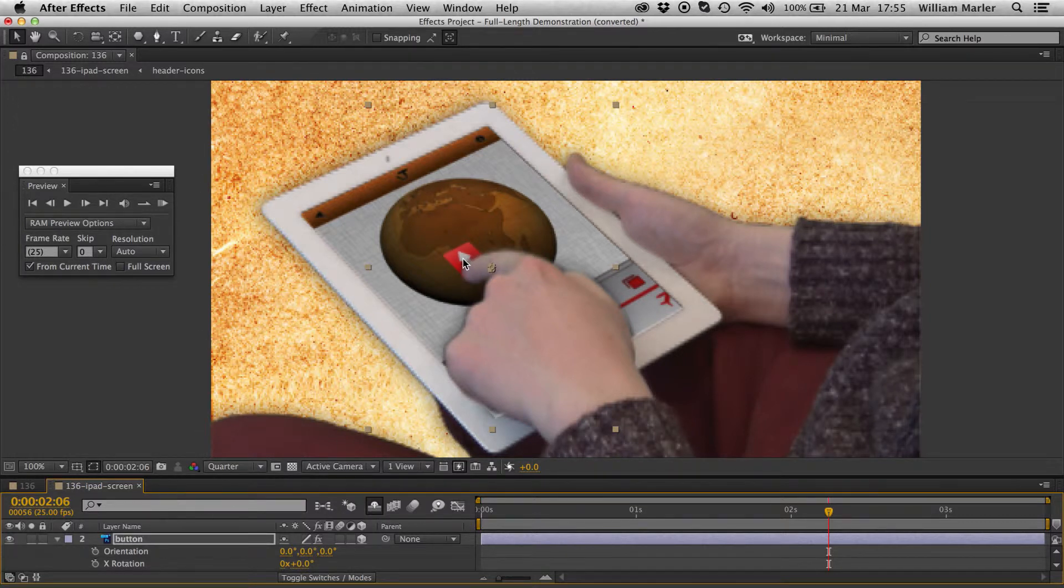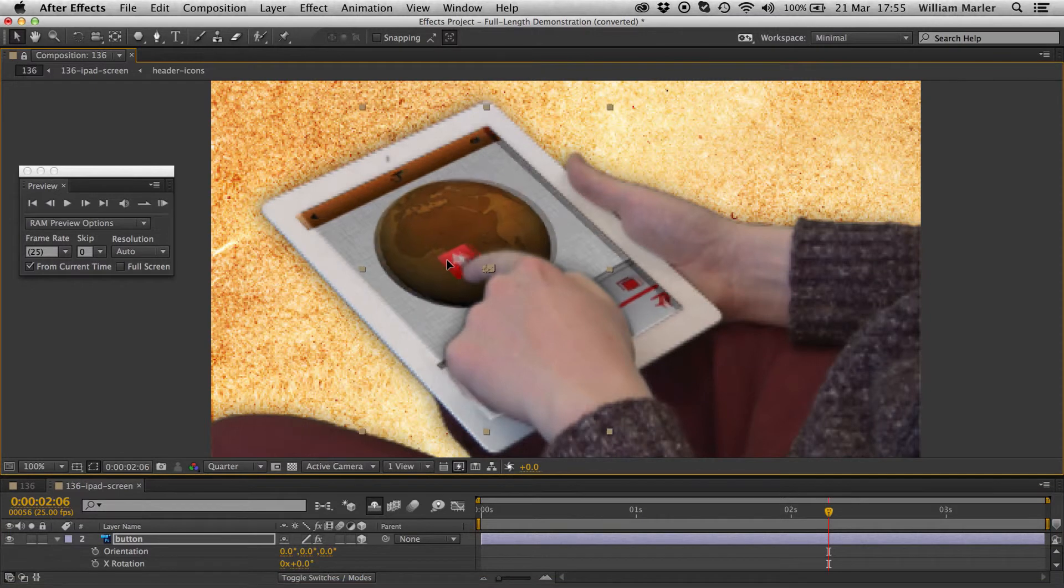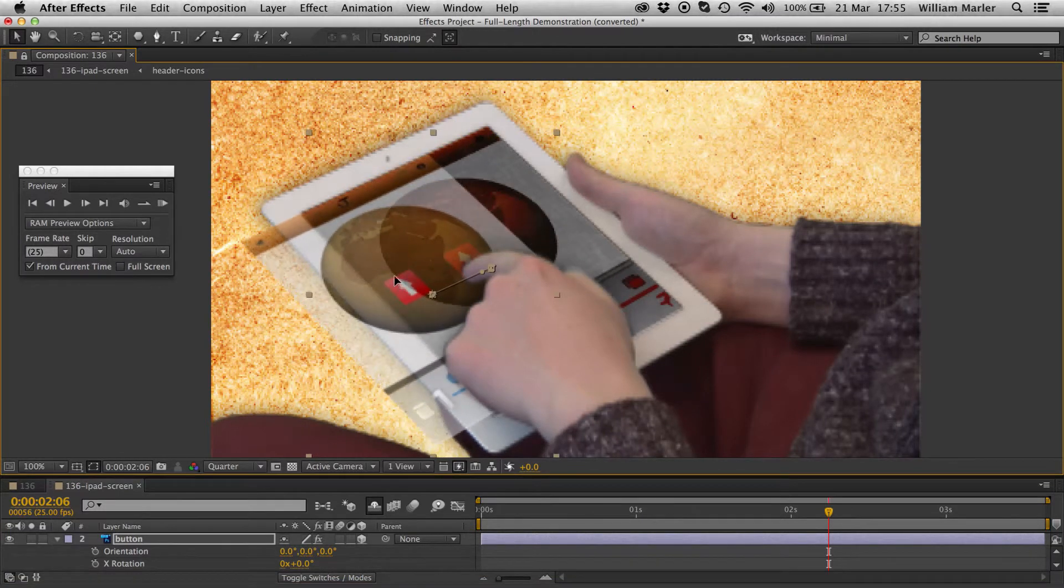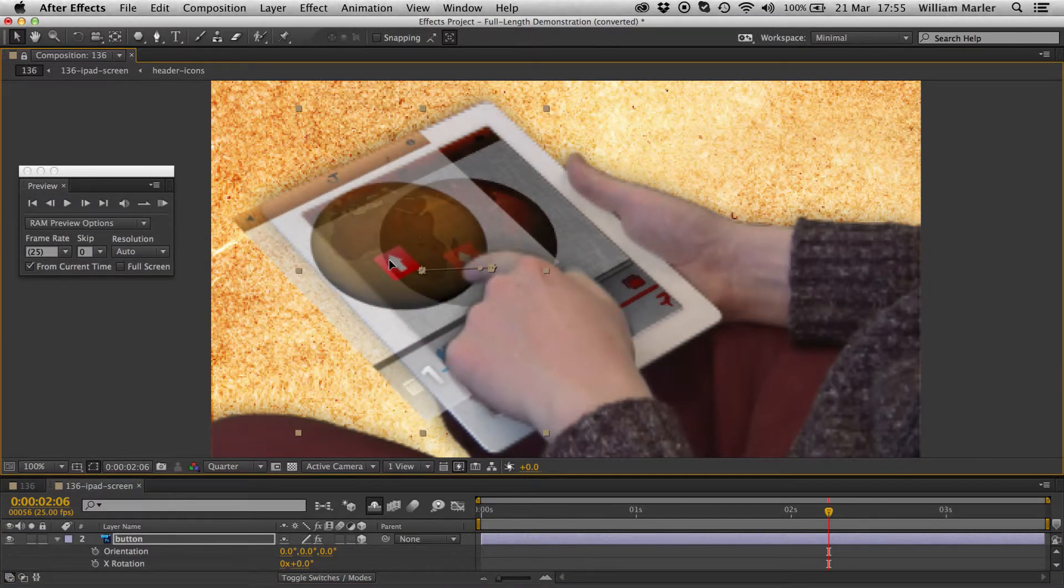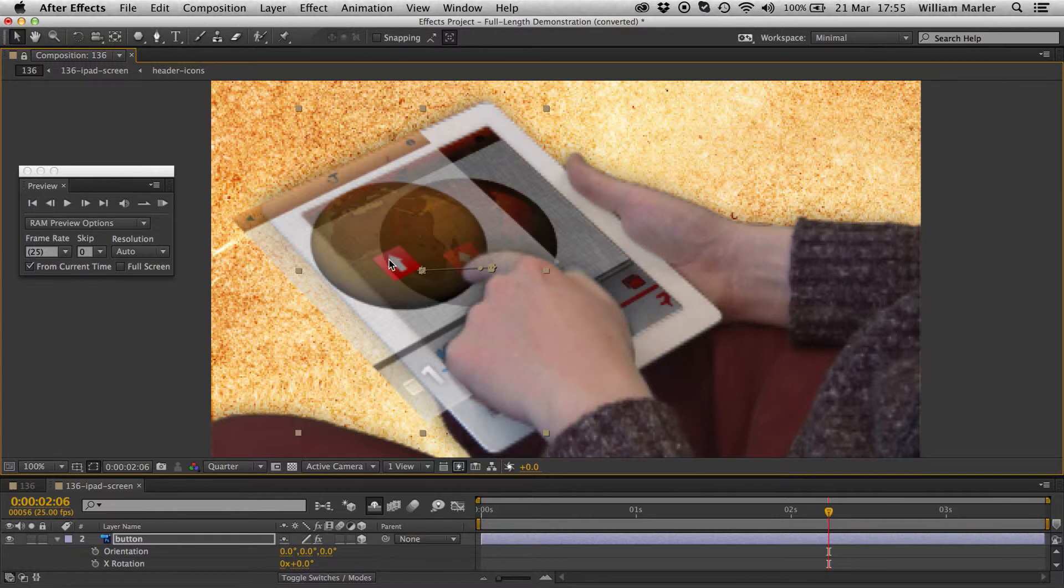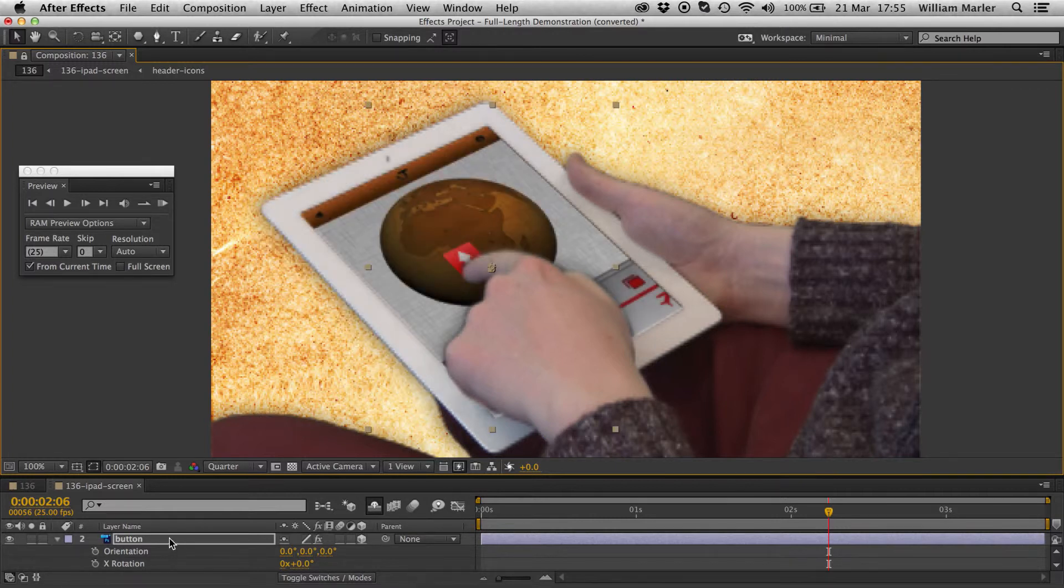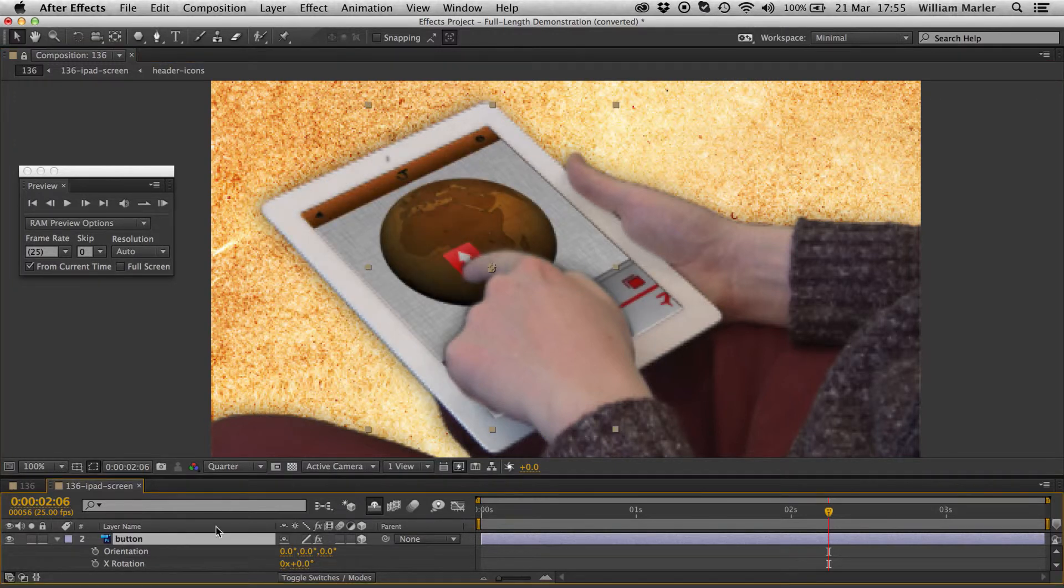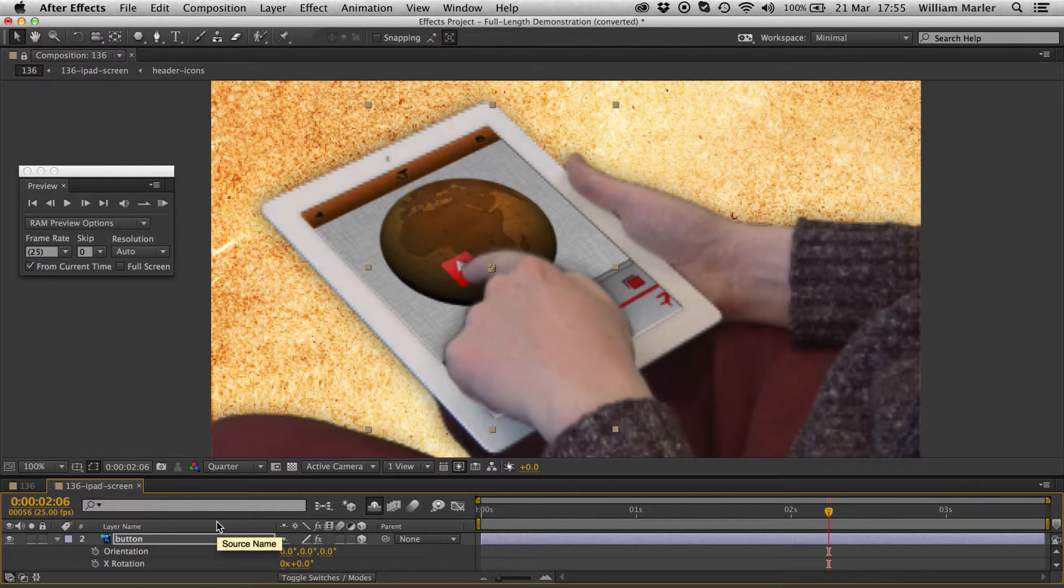If I click and drag the icon with the mouse, you can see it's moving the screen pre-comp, which is affecting a layer within the footage composition. So if I select the button layer and use the arrow keys, I can now place it where it needs to be.